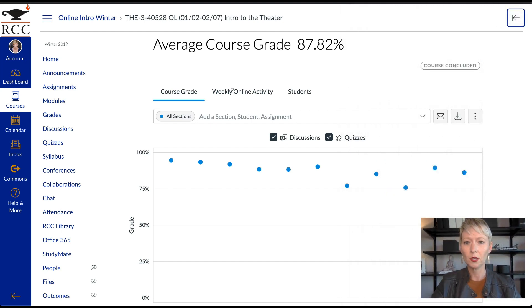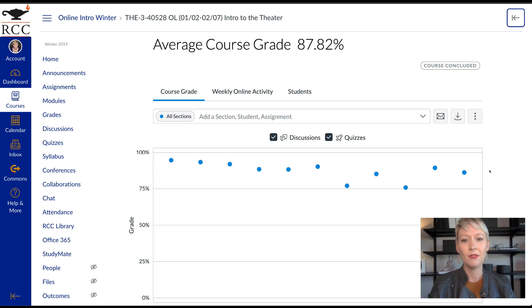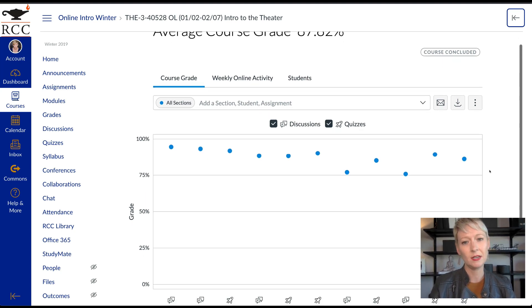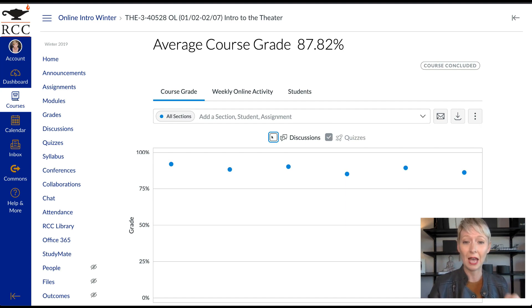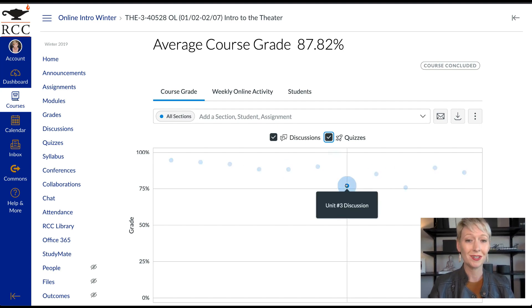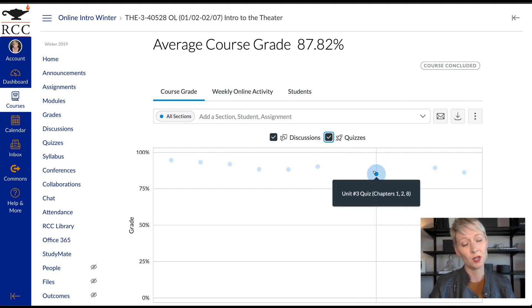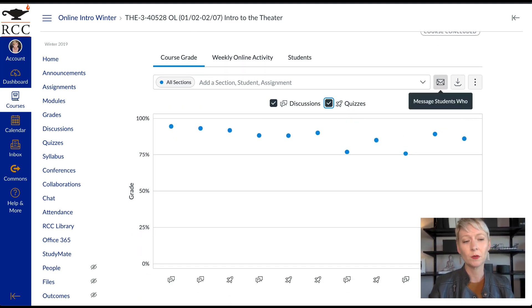You can see the average course grade here — 87.82, pretty good for this class. Down here you can see all of the grade information as a graph overview. Canvas has been updated fairly recently and they've been doing a great job. You can toggle assignment types on or off — maybe you just want to see discussions, or take off quizzes. You can click on the blue dot to see what unit discussion, quiz, or assignment it was and view the grades.